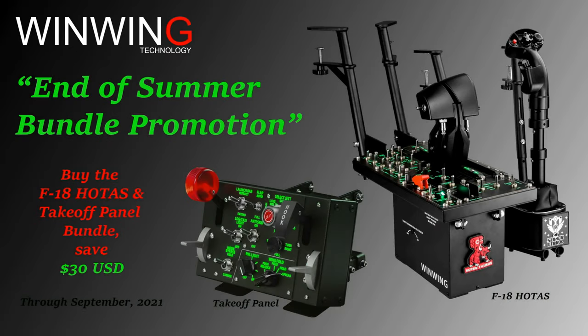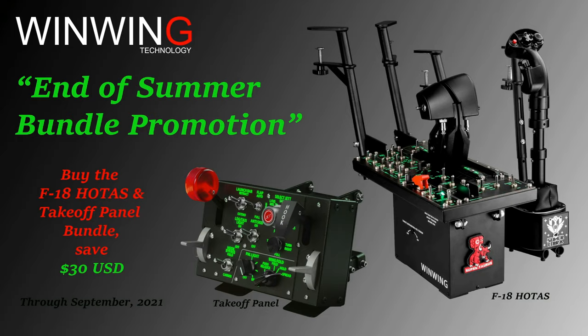Sponsored by OneWay Technology. Take advantage of our end of summer promotion, offering a $30 off bundle discount on the whole test takeoff panel controls through September 2021.